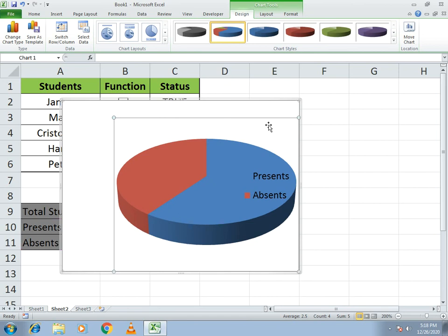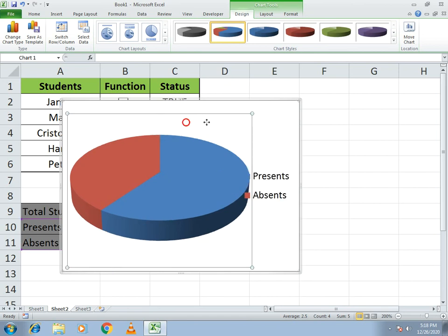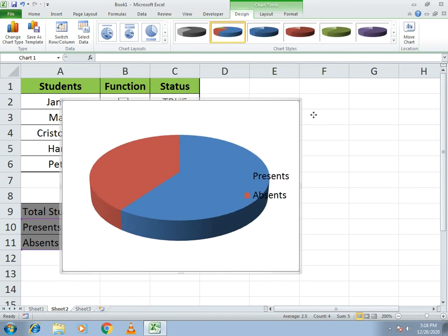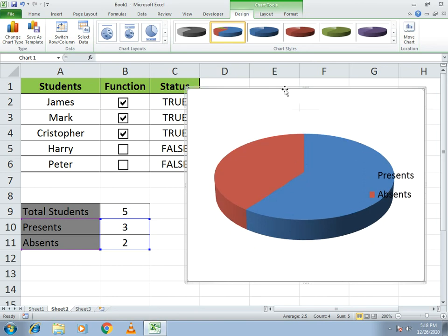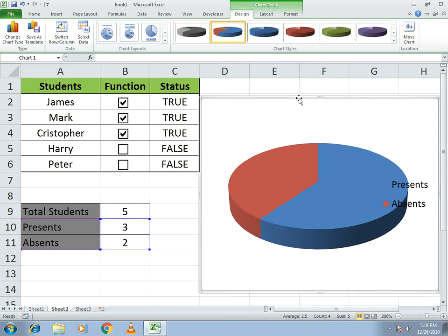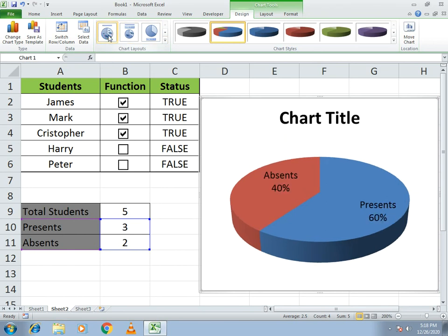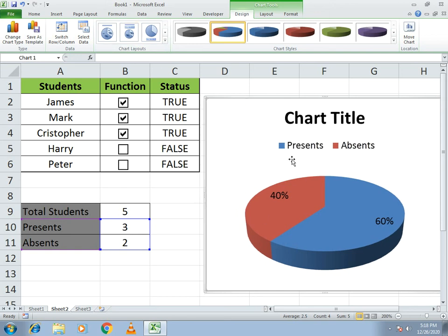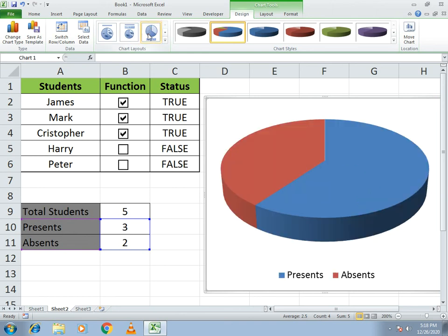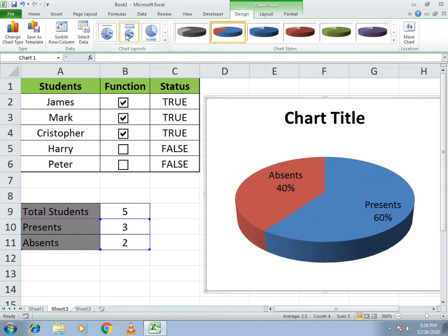Resize and position the chart to make it look better. You can see different chart style options — select the one you prefer. Here the second style is selected. You can also add a title or labels as you like.